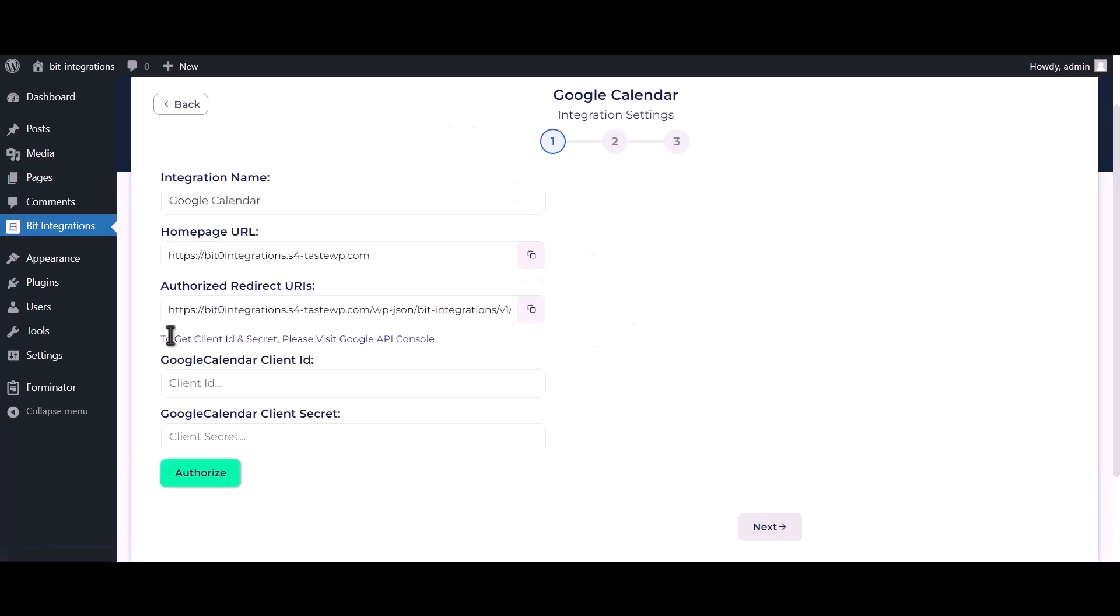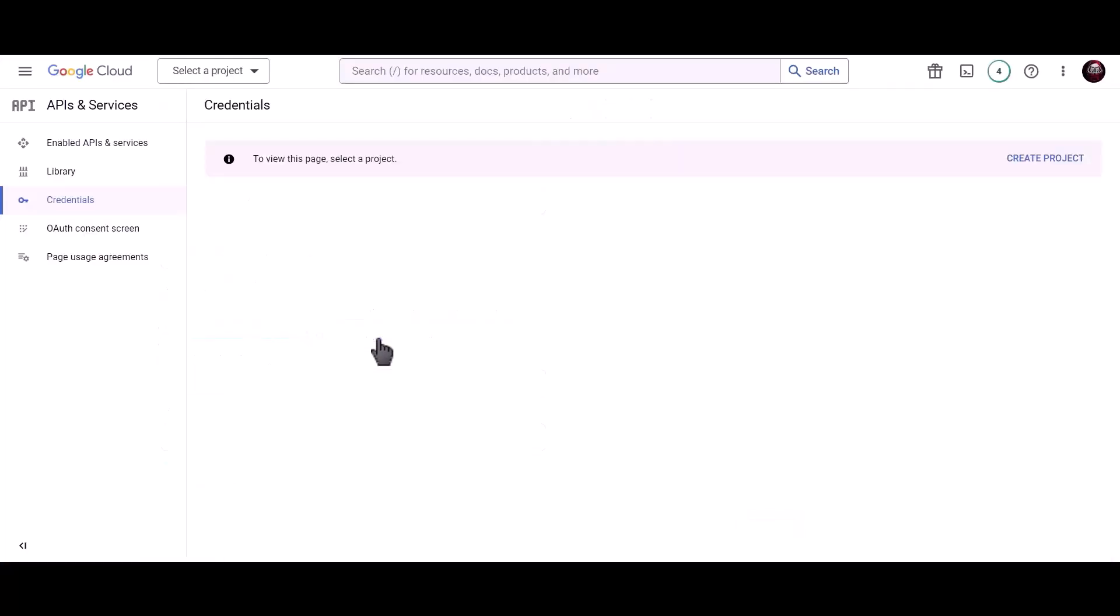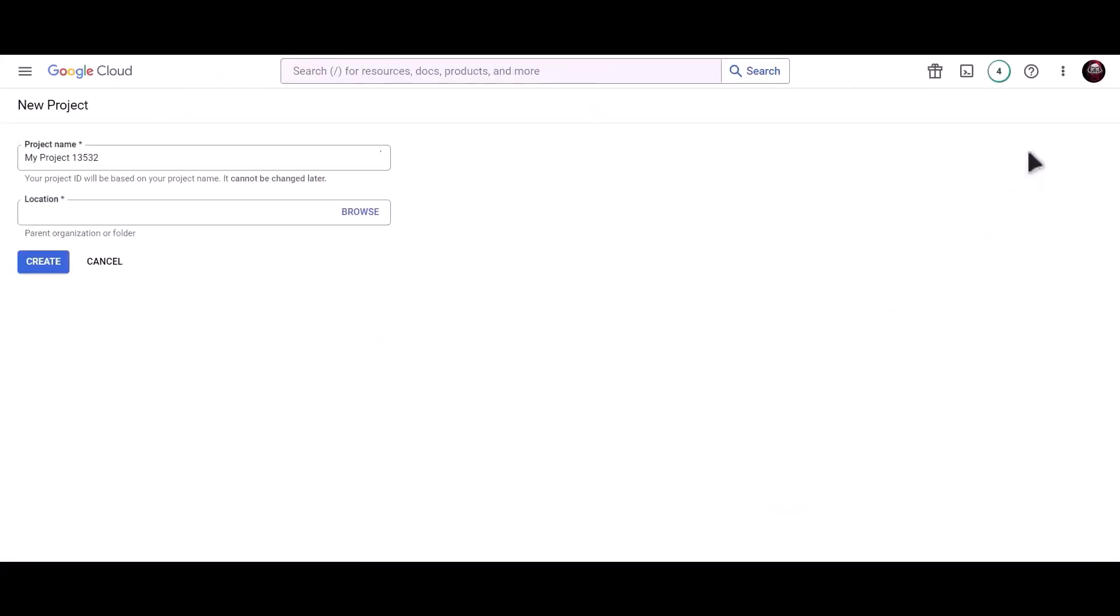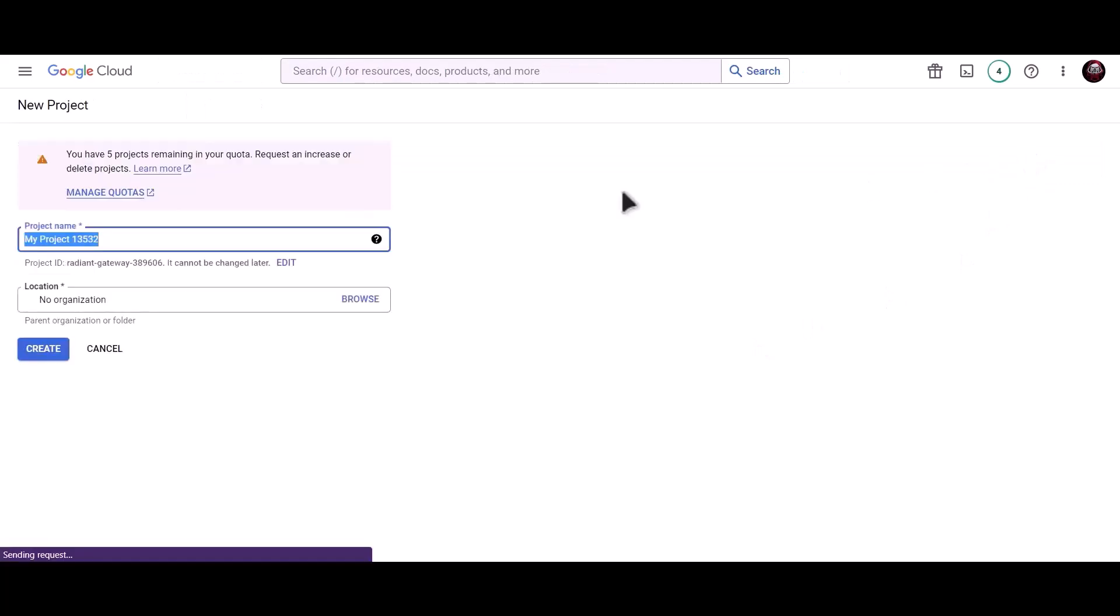To get client ID and secret, please visit Google API Console. Create new project. Give a meaningful project name.